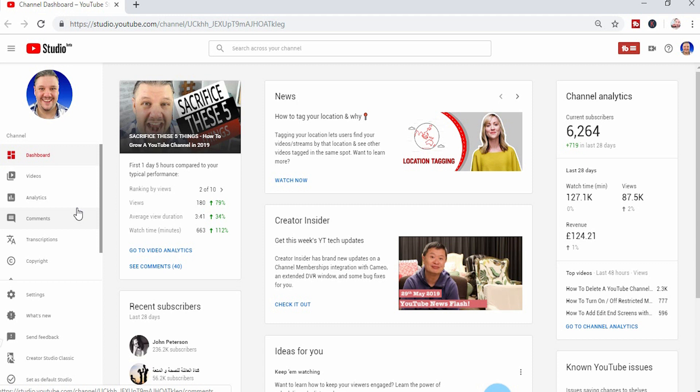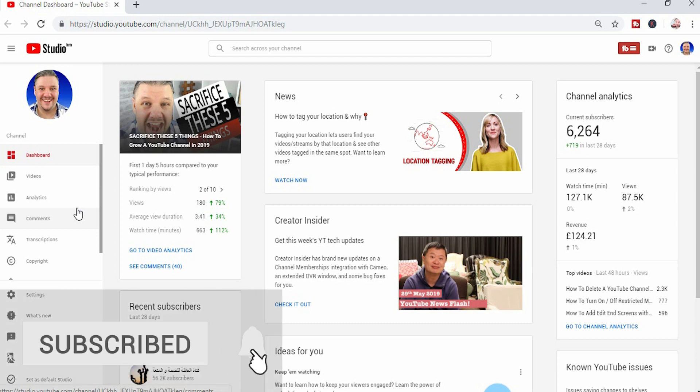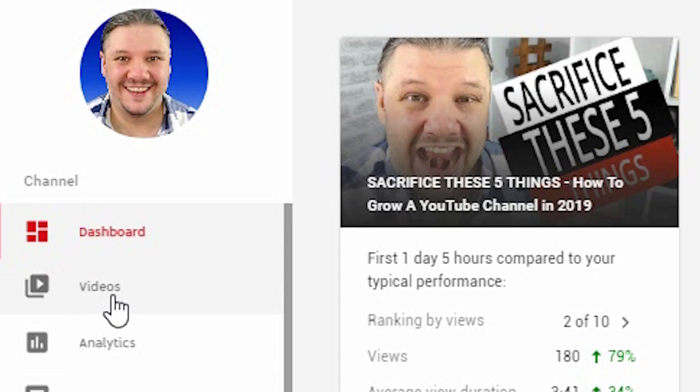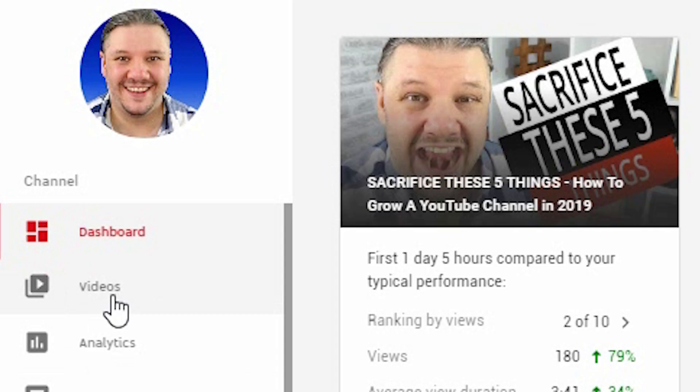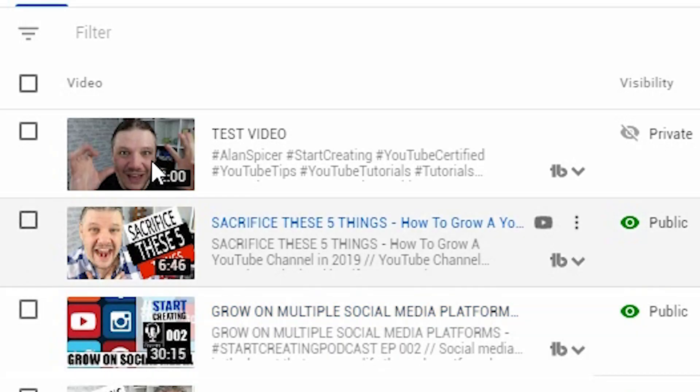This is the YouTube studio, something that you'll be used to by now. For you to add links to your end screens, you go to videos on the left hand side. You pick the video that you want to add end screens to.